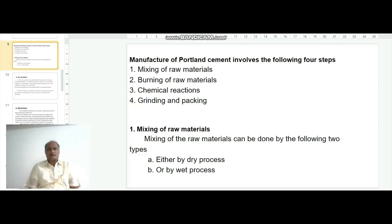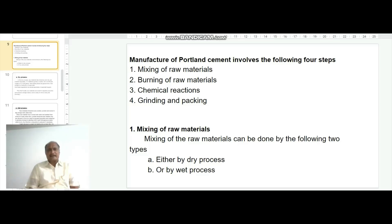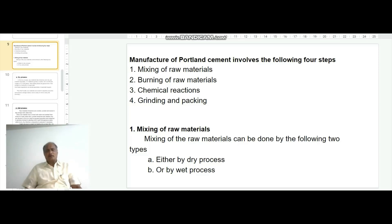The manufacture of Portland cement involves the following four steps: the first step is mixing of raw materials, the second step is burning of raw materials, the third step is chemical reactions taking place during the burning of raw materials, and the fourth step is grinding and packing. Mixing of raw materials can be done by either a dry process or a wet process.